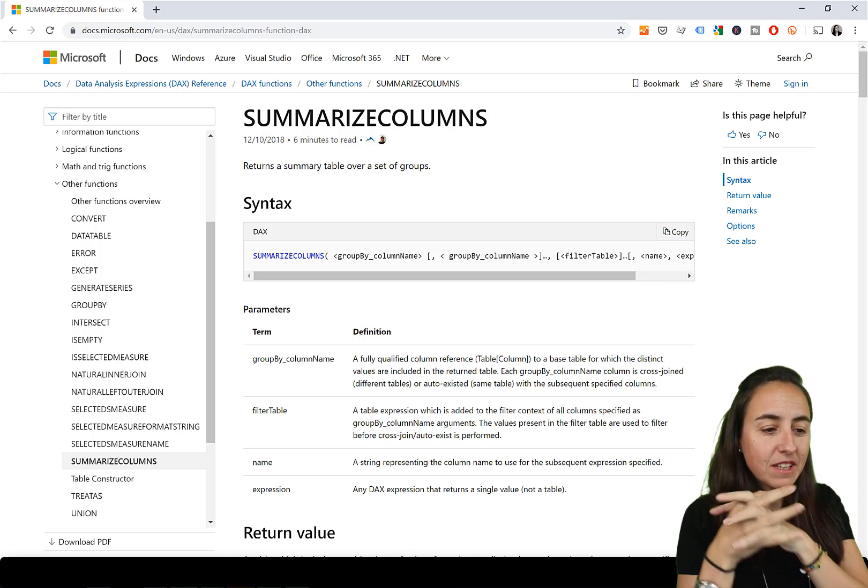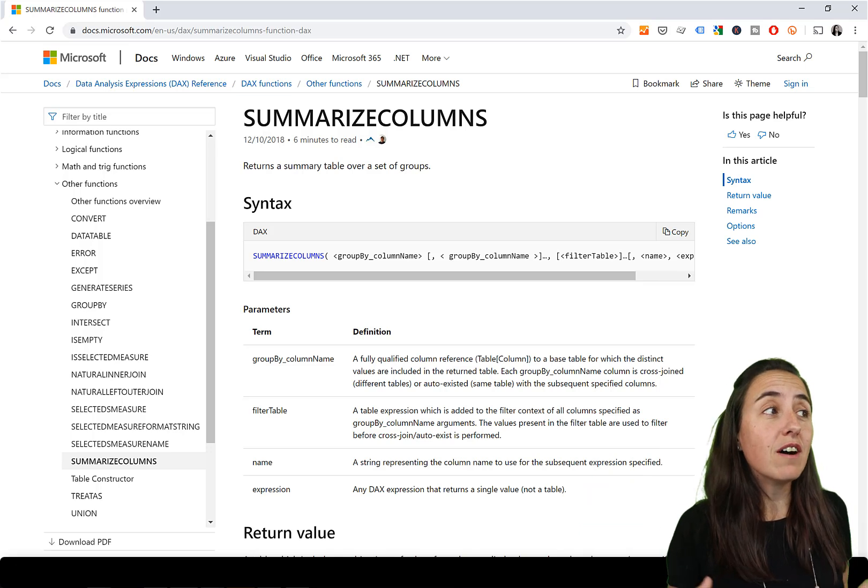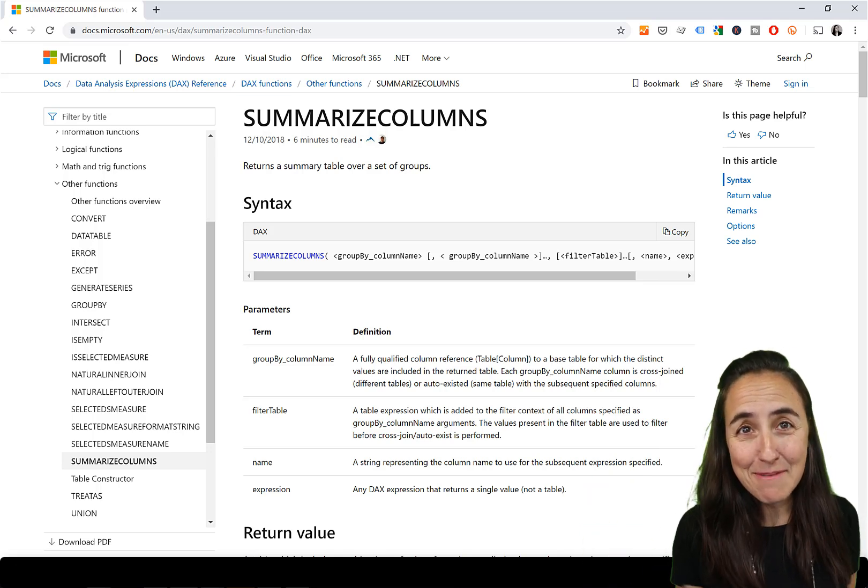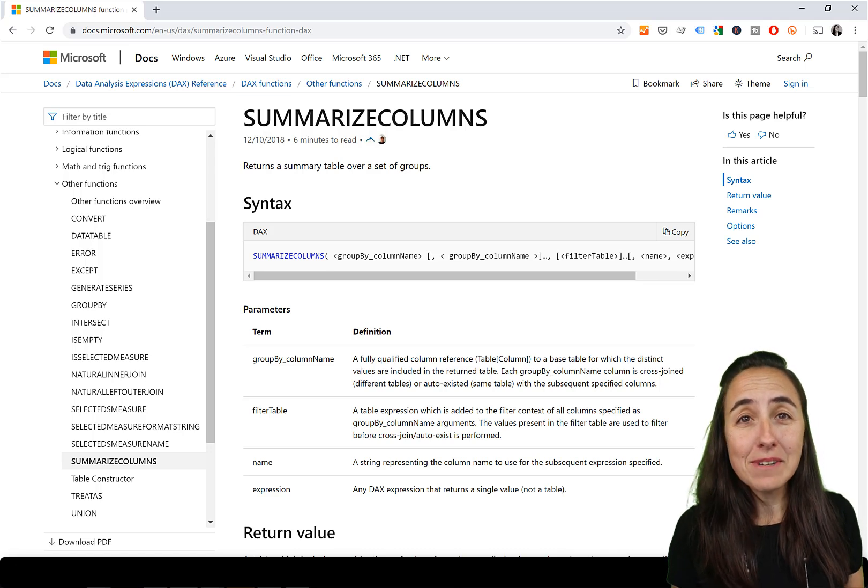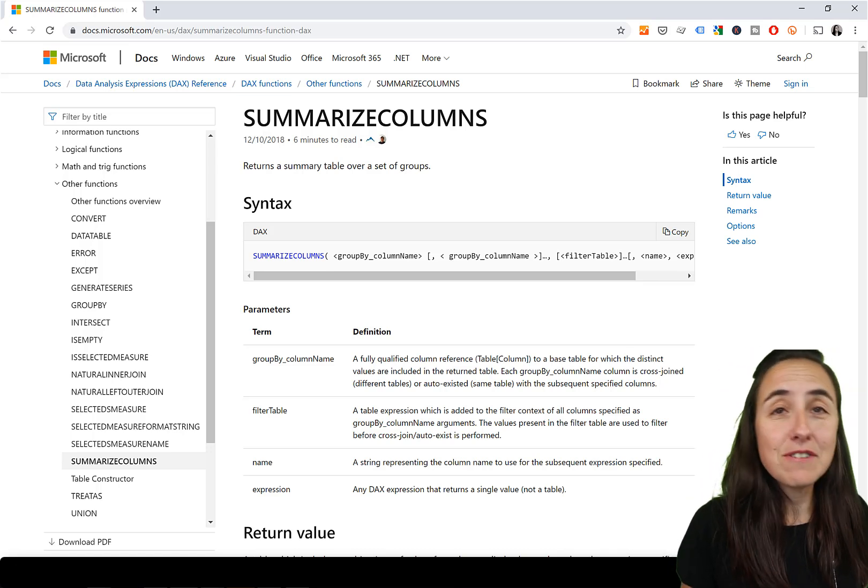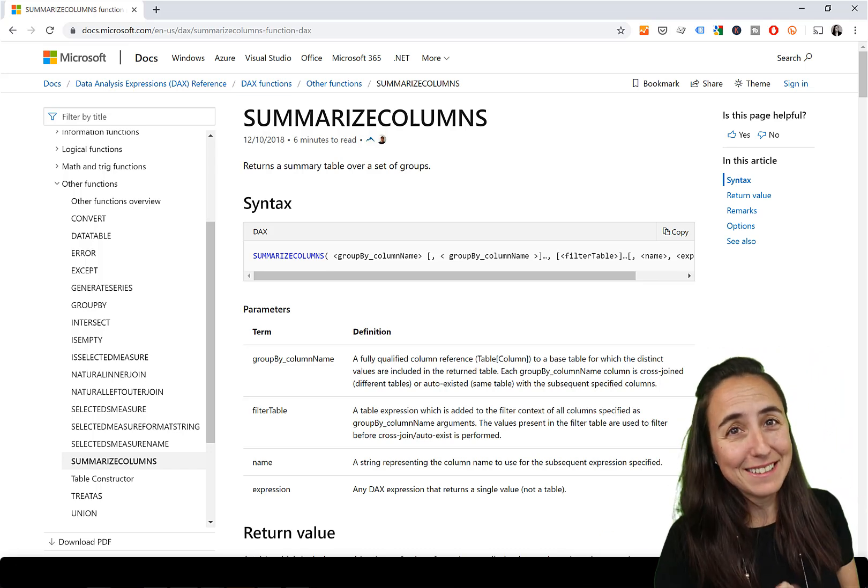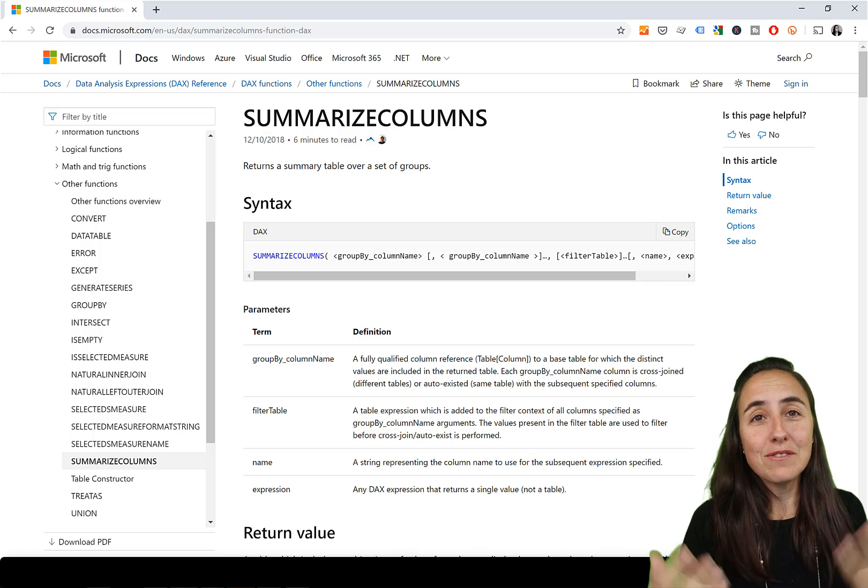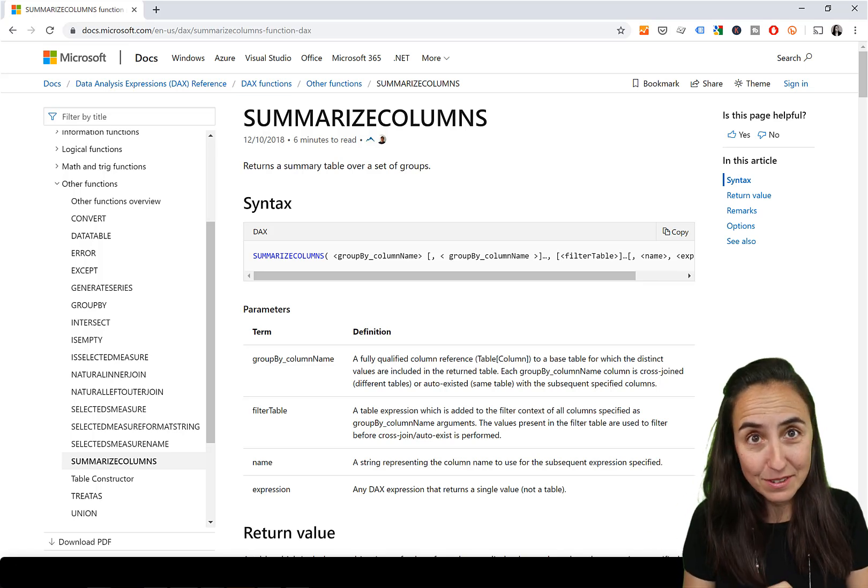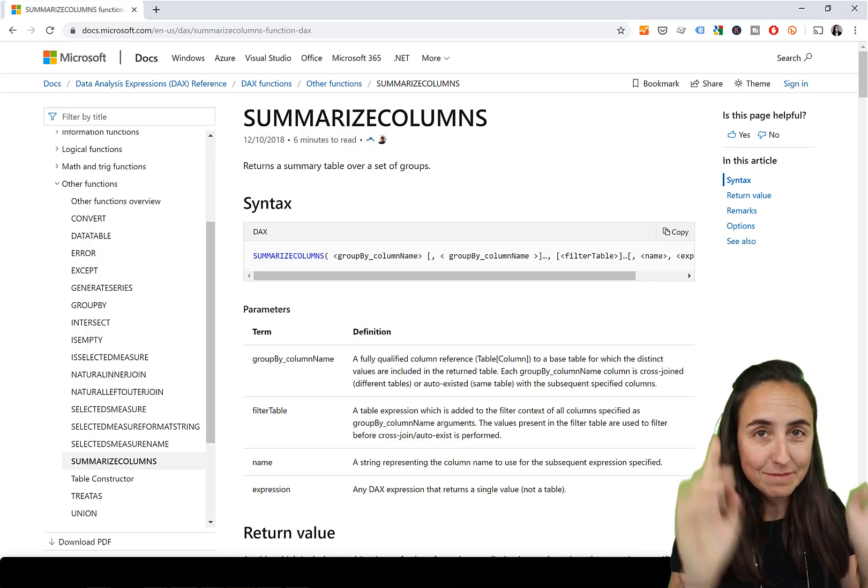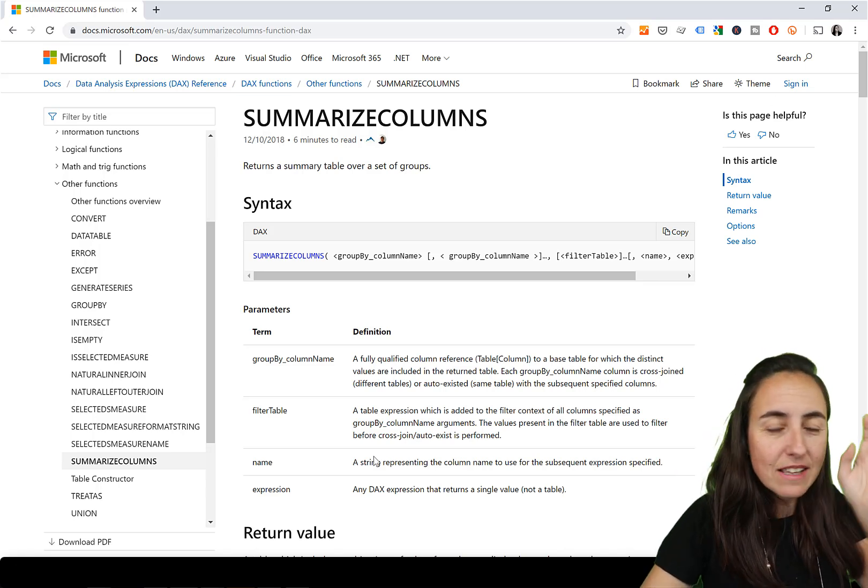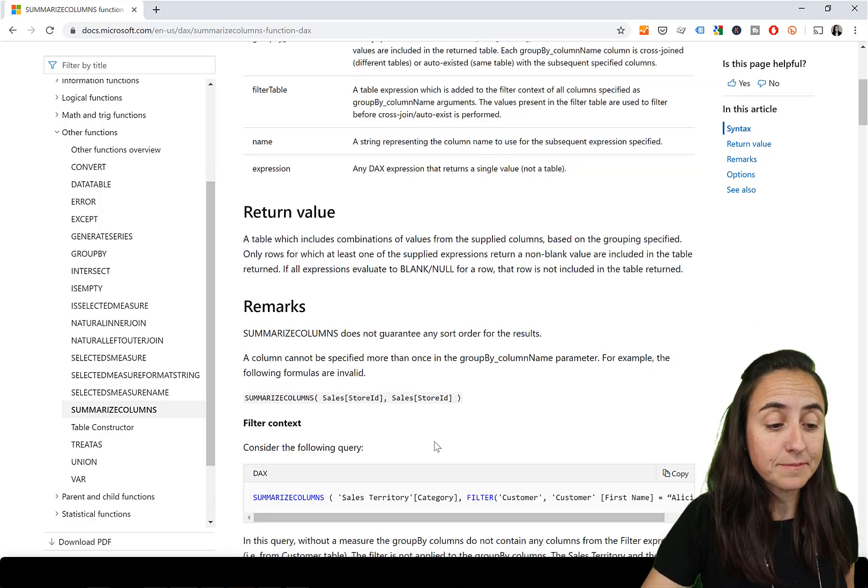So part one, summarize columns. Here we have the documentation. Returns a summary table over certain groups. I would have loved that it was called a summarize table. It is summarizing a table. I understand that VertiPack is a columnar database that stores columns. So obviously for the Power BI team, probably makes more sense to say summarize columns. But for the point of view of a user, I think it would have been more intuitive to say summarize table. But we deal with what we have, right? So it summarizes a table. That's what it does.